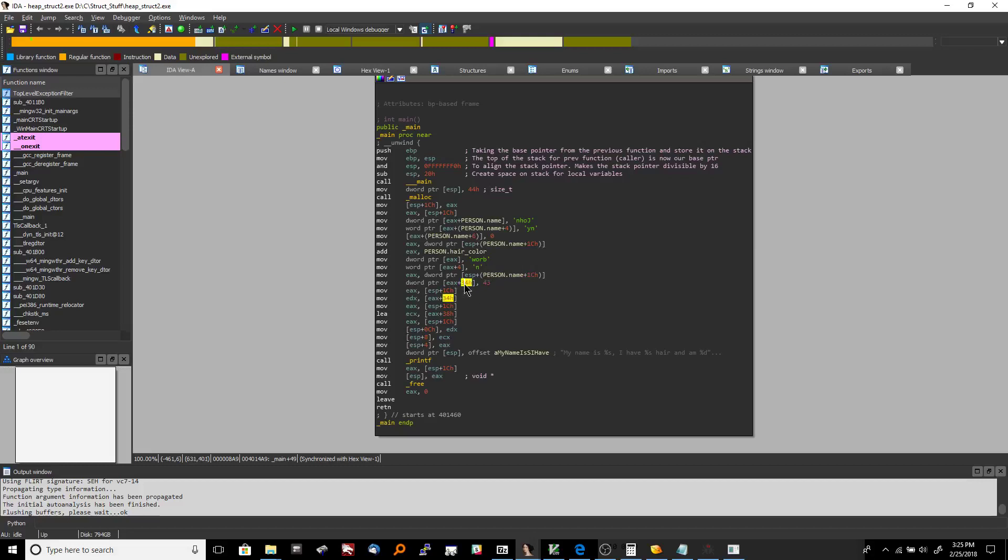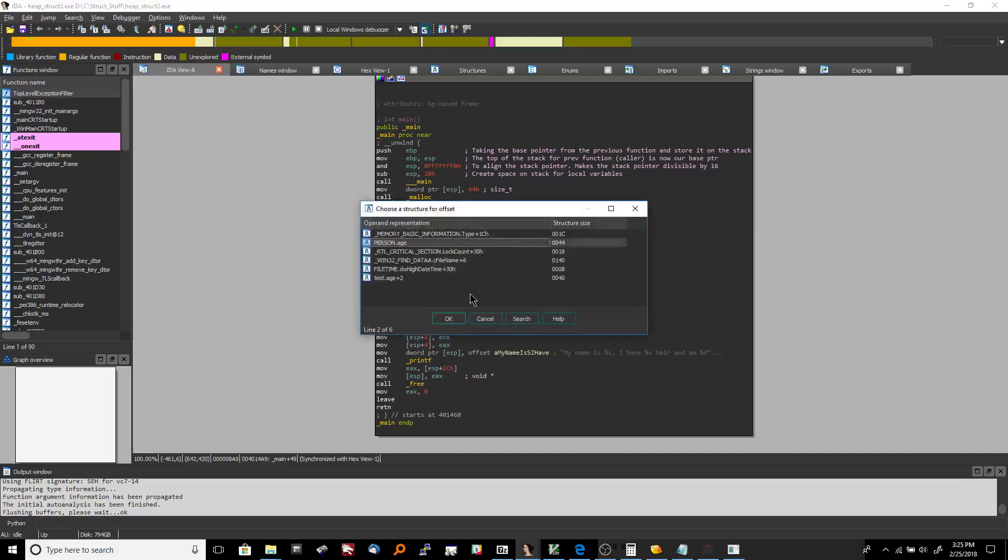And then now let's see here if we if we hit T since it's EAX plus 34 and we're putting a 43 in there it is going to pick up the fact that we're looking at age.